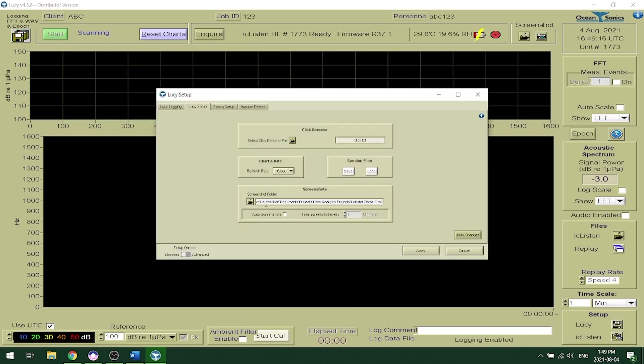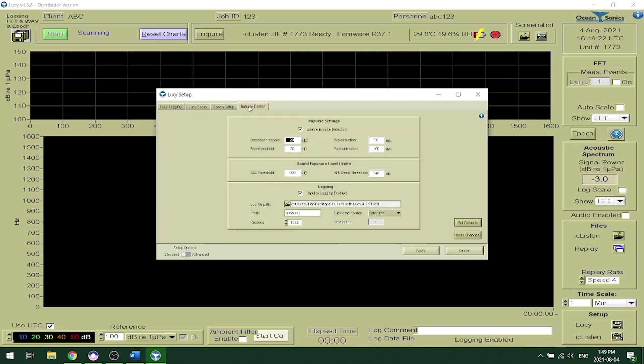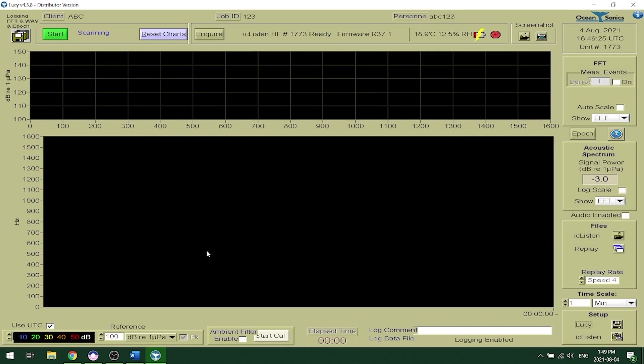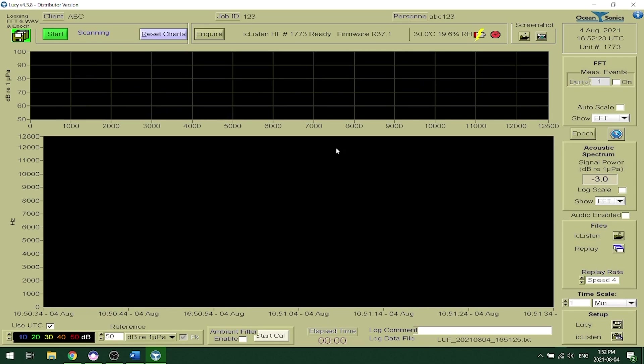Lucy also allows you to set up a click detector, take screenshots. It allows for five additional epoch triggers as well as impulse detection. When streaming in Lucy you can actually listen to the data in real time by clicking the audio enabled button in the right hand corner. And that's how you record data using Lucy.